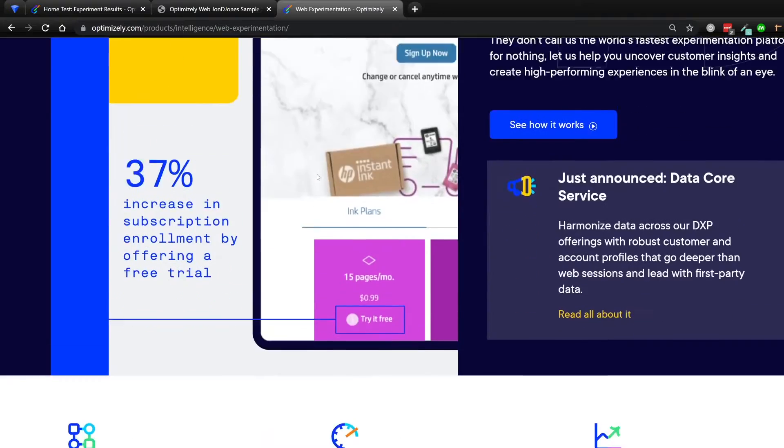Hello, my name is John and in this video we're going to talk about web experimentation. I'm going to walk you through how to set up a simple A/B test using Optimizely Web. I've been using optimization and experimentation tools for about seven or eight years, and by far Optimizely is the favorite tool I've ever come across.